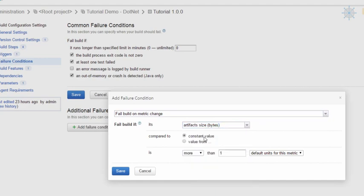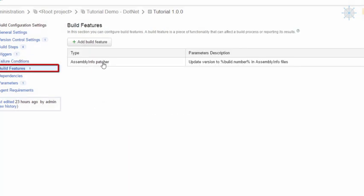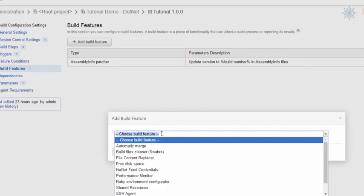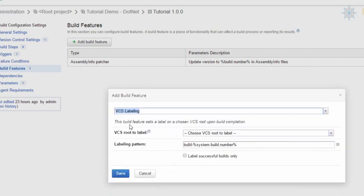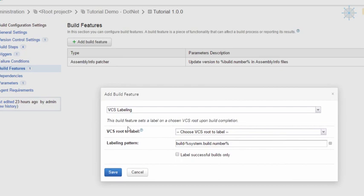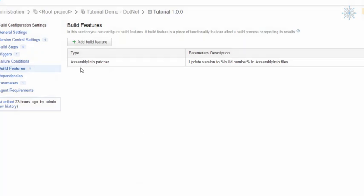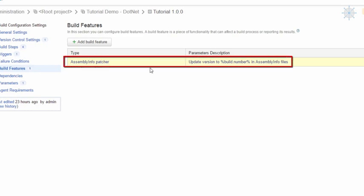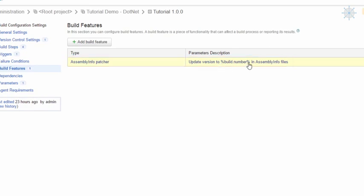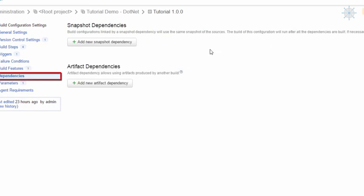The Build Features section provides functionality that can affect a build run or the reporting of build results. Available features include VCS labeling, which sets a label on a chosen VCS root upon build completion with a configurable label pattern, and Assembly Info Patcher, which updates the versions in AssemblyInfo.cs files in a .NET application.